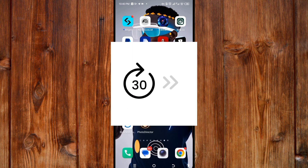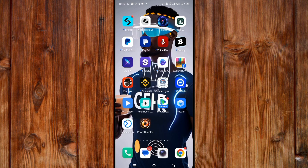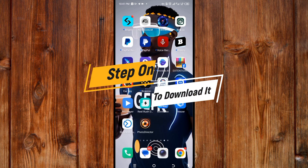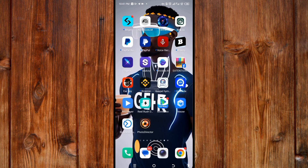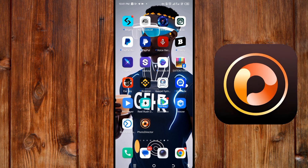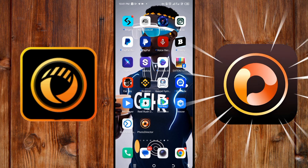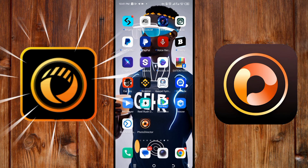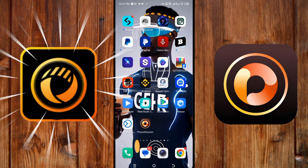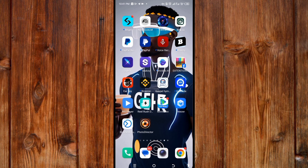You can skip to the step you want the most. Step one: how to download it. It has different icons on both Android and iOS — you can see them on the screen. This is the Android icon, this is the iOS icon. To download it, open your Apple Store or your Play Store.